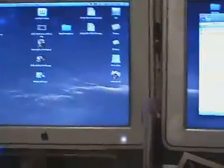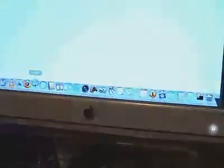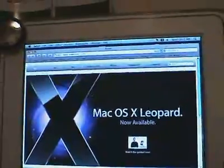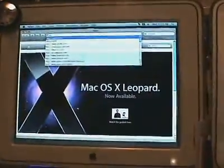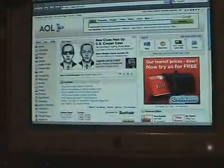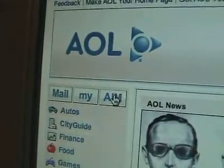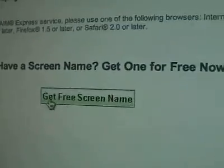First thing, turn on your computer. Then go to Safari. In Safari, I'm going to type in just AOL, hit enter, and there's AOL's main page. So then we're going to go to AIM, which is right there. So here's the AIM page, and then you need to get a free screen name.